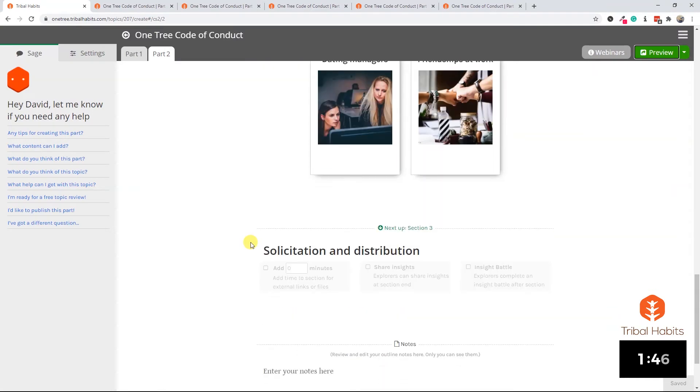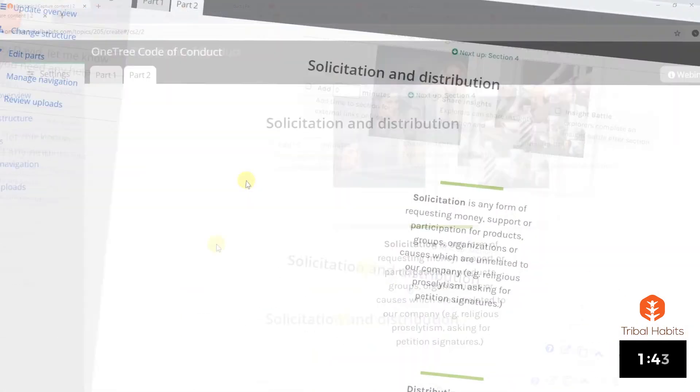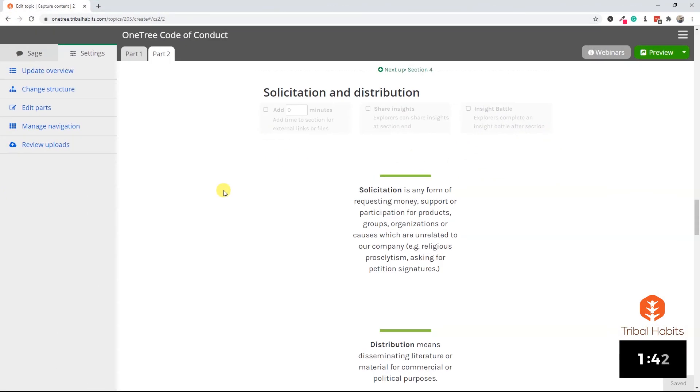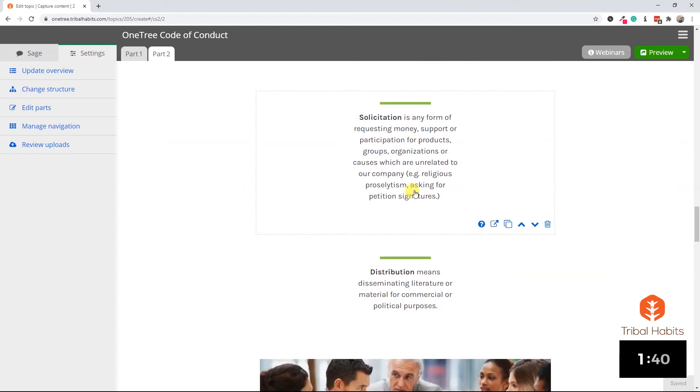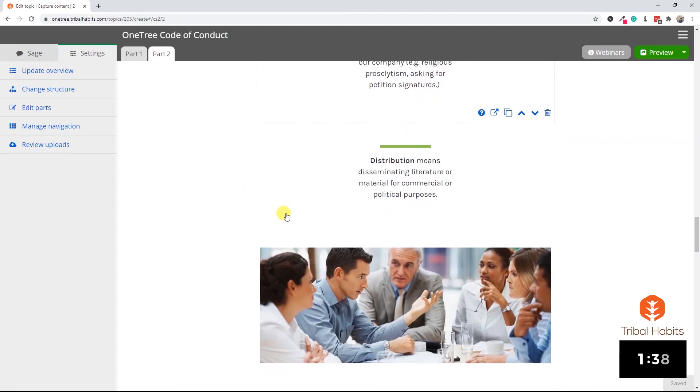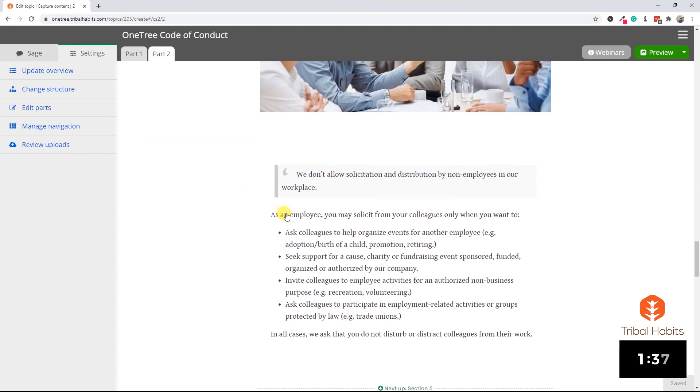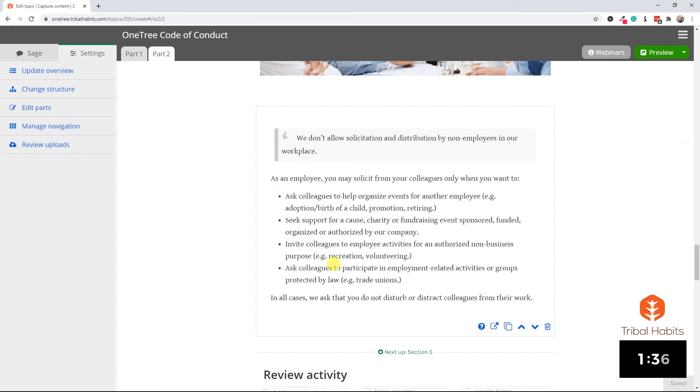Let's finish this off. We've really just got the solicitation and distribution section to go. And with the magic of fast forward, it's done. We've used our quote element to pop out what solicitation and distribution means, another image, and then copy and paste in the last of the text.